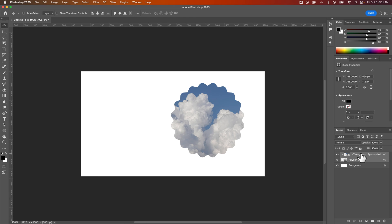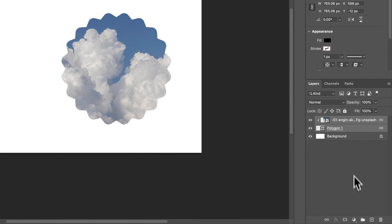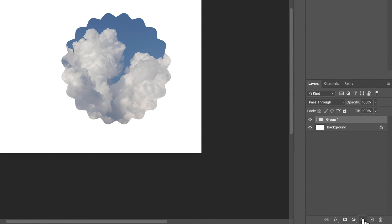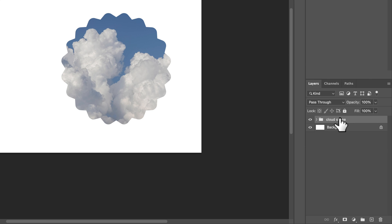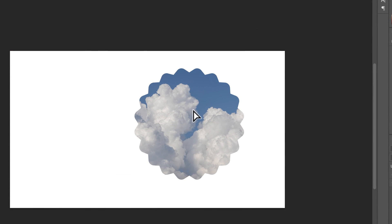Another way to keep things together would be to select both and click this folder icon down here to create a group. Inside this group, which I could name cloud shape for instance, is all of the elements that I have in there. Then if I have that group selected, I can move that group around and scale it up and down as well.